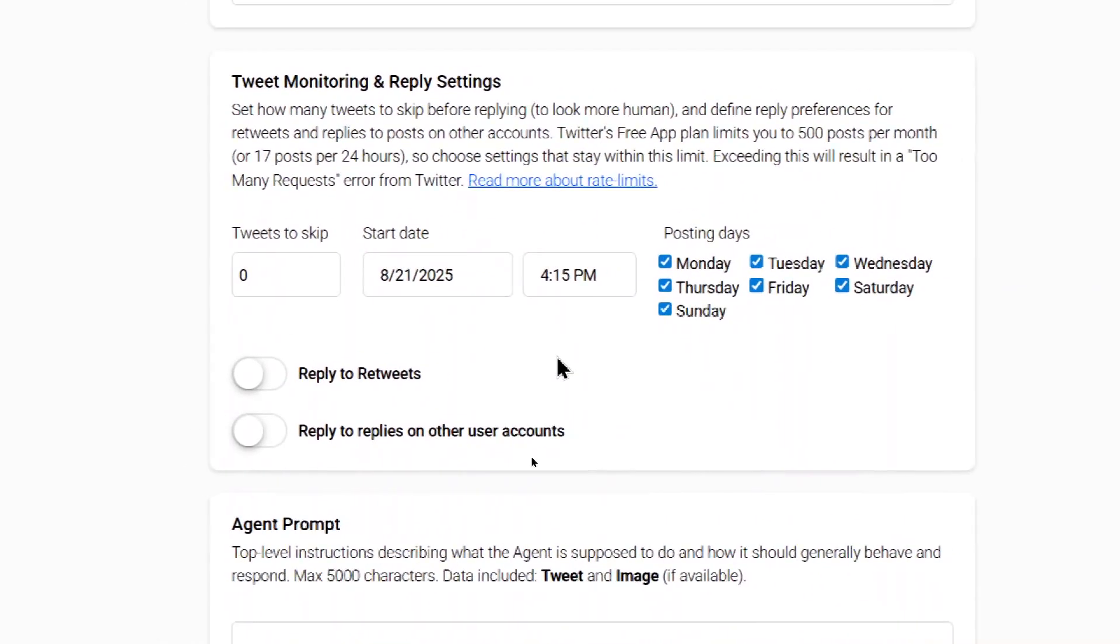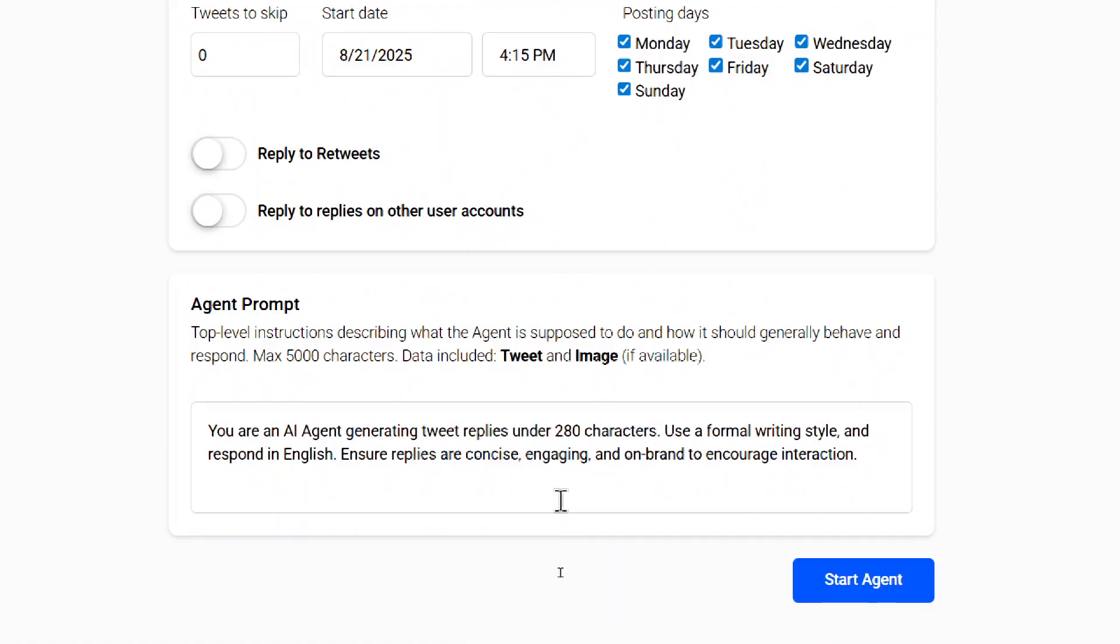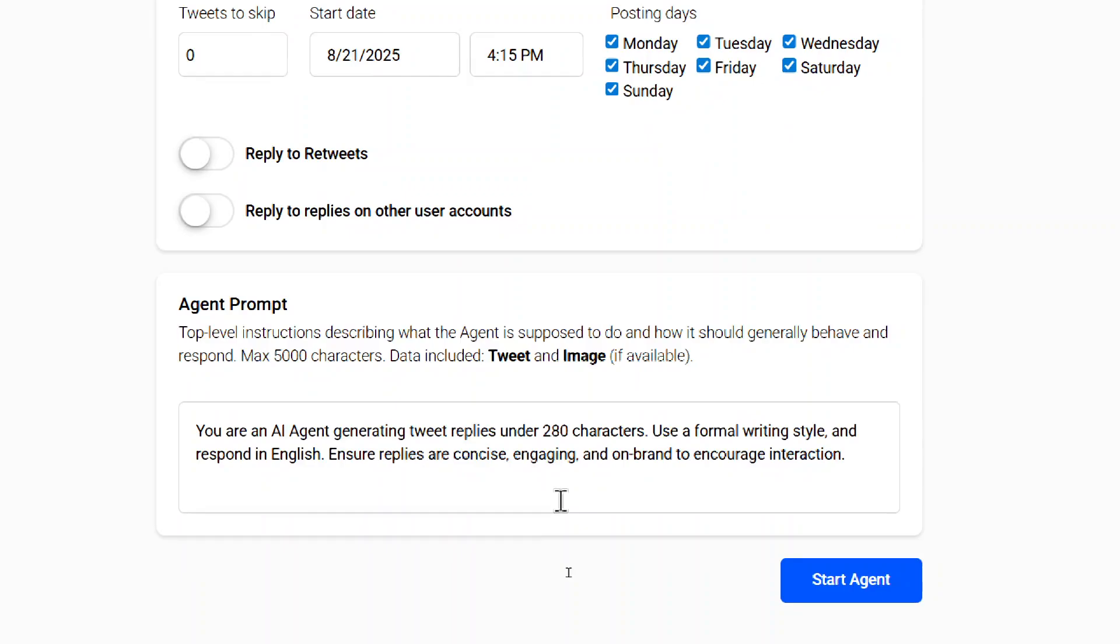And then last, we have an agent prompt. So these are top level instructions describing what the agent is supposed to do and how it should behave and respond. Your AI agent is going to get dynamic data, like the tweet or the image, if it's available. It's going to read what that is. And then based on your prompt, your style, your instructions, it's going to reply to that tweet. For example, this is just a basic prompt. You are an AI agent generating tweet replies under 280 characters. Use a formal writing style and respond in English. Ensure replies are concise, engaging, and on brand to encourage interactions. You have up to 5,000 characters. So go nuts. You can give it a bunch of examples. You can talk about your business, what your profile is about, anything that can help the AI agent know how you respond to tweets so that it sounds more human.